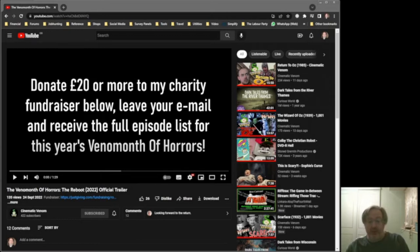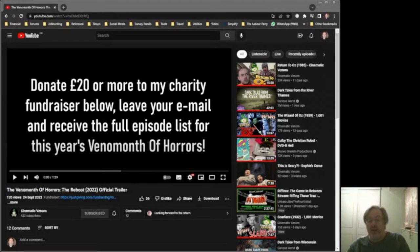Every October he would do a review of a horror movie every day in October for the whole month and he'd release the videos at 7 p.m. UK time onto YouTube.